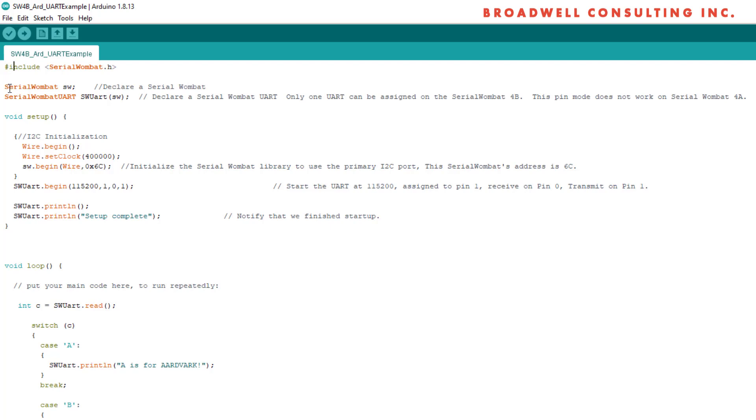We can include SerialWombat.h that lets us use the Serial Wombat. We declare a Serial Wombat SW. We declare a Serial Wombat UART that is placed on that Serial Wombat.